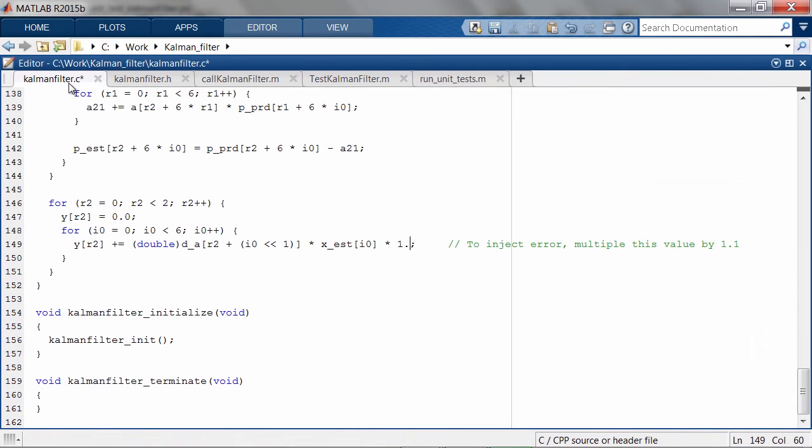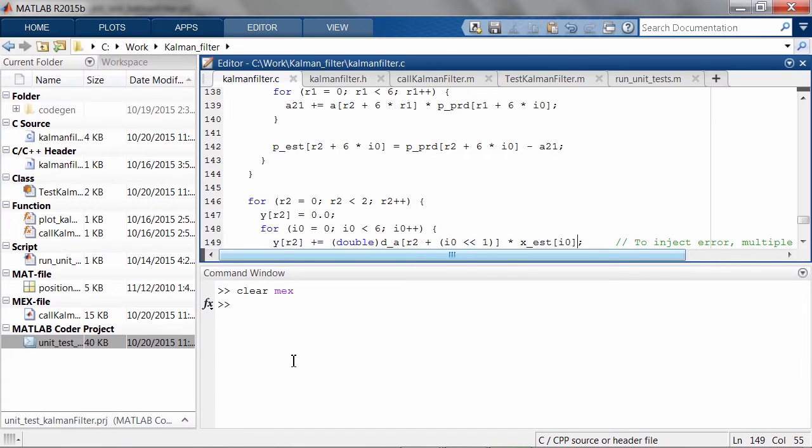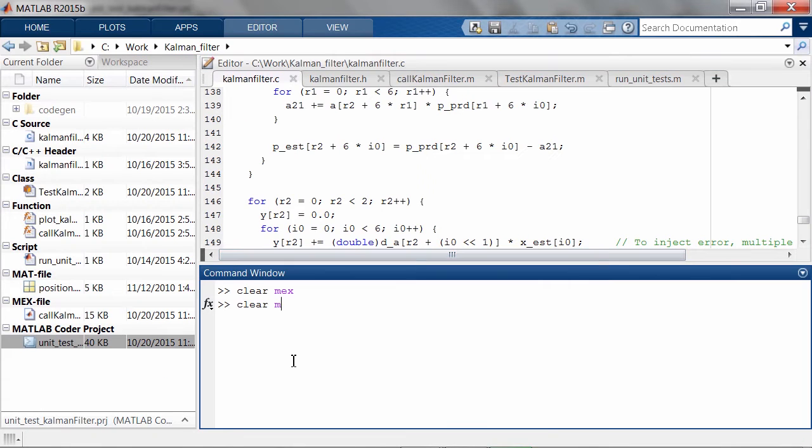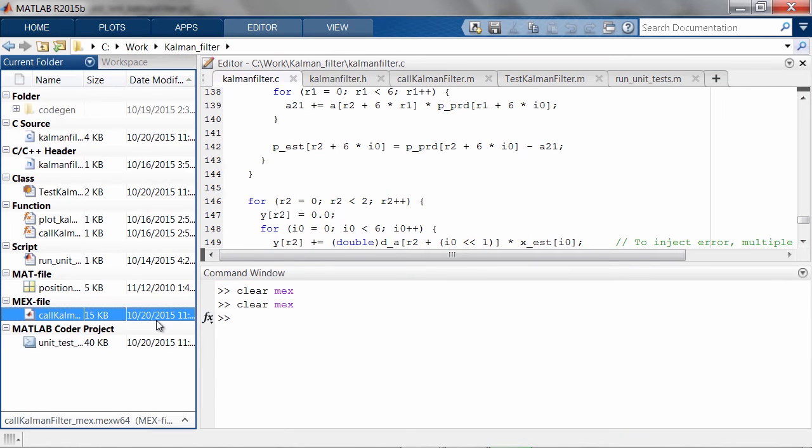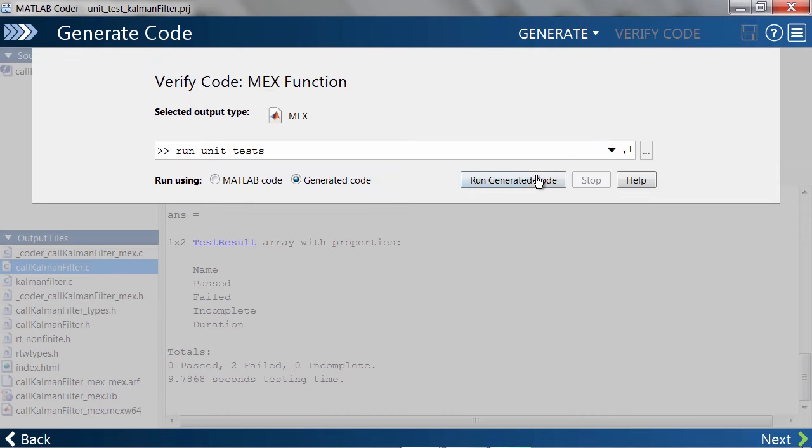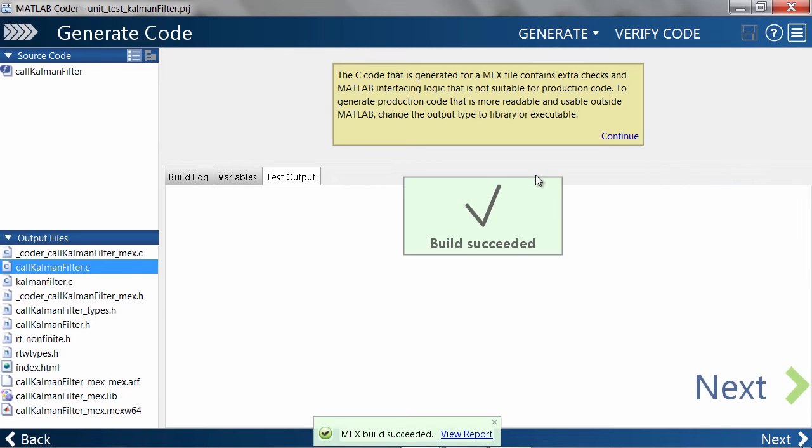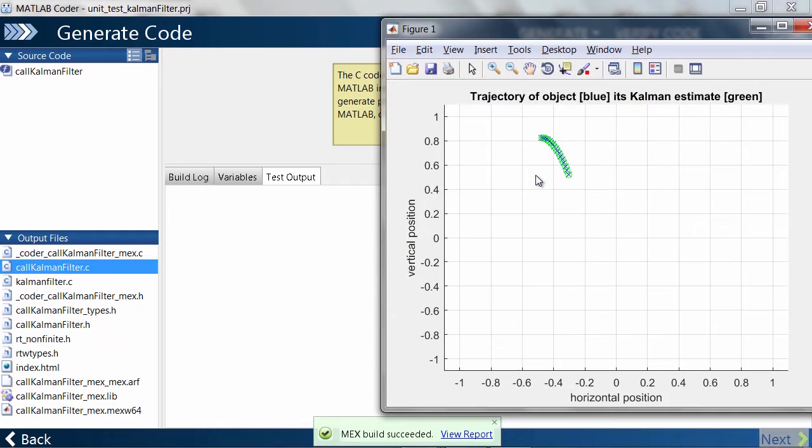If we change our KalmanFilter back to the original version and rerun the unit tests, we'll see the KalmanFilter track the inputs very closely.